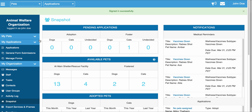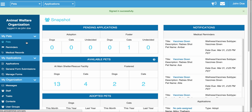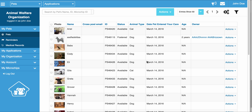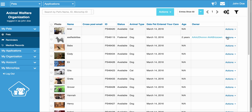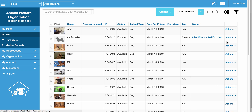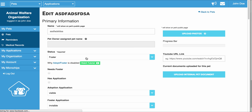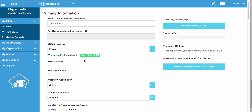To start off simple, we're going to take you to the Pets section to show some of the things that are automated within it. The only thing that really gets automated are the Pet Statuses, and if you go to Actions and click Edit, when the Pet Statuses change, so do the Adoption Application and the Foster Application dropdowns.